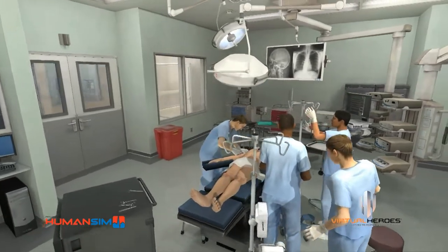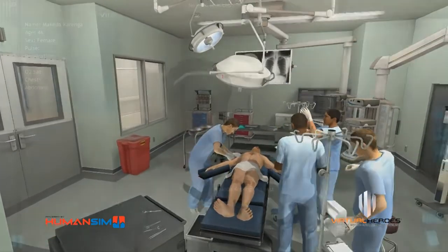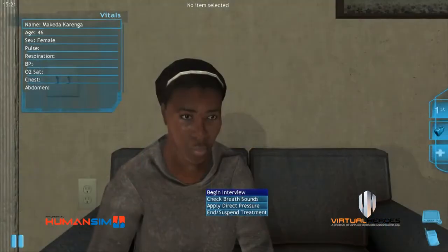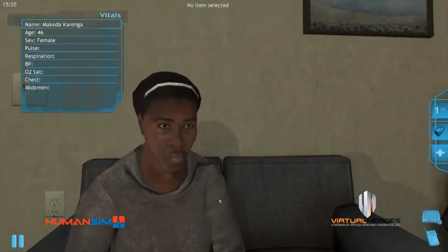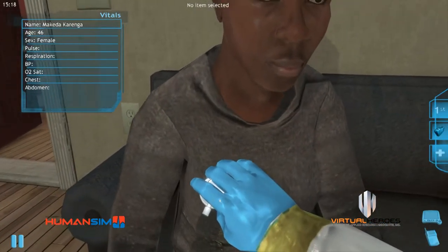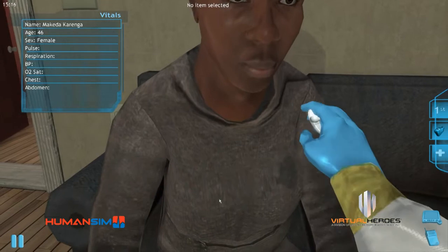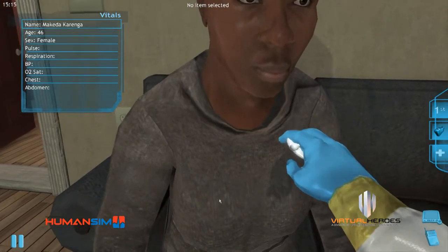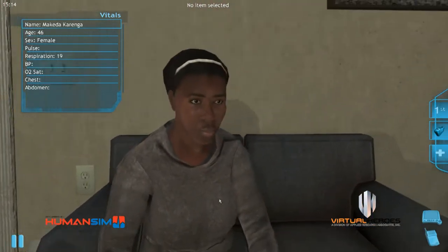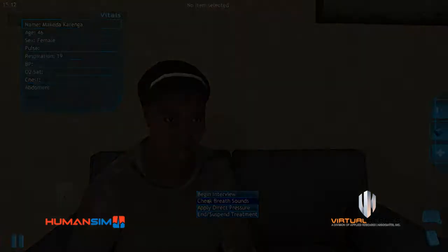Your HumanSim application can be played on laptops, desktops, and Apple devices such as iPhones and iPads. HumanSim unites virtual environments with realistic patient physiology to create unparalleled opportunities for training, collaboration, and evaluation.